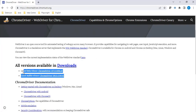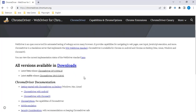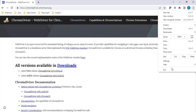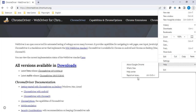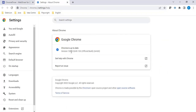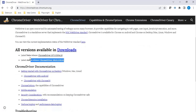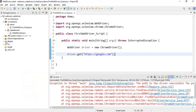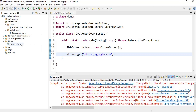Once you download the driver, you can put it in your project path or anywhere, and then set the path via the system property. Since the error says to set the system property, I will add System.setProperty() before initializing the driver.